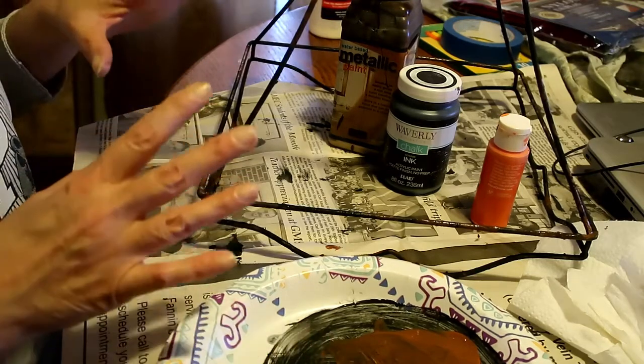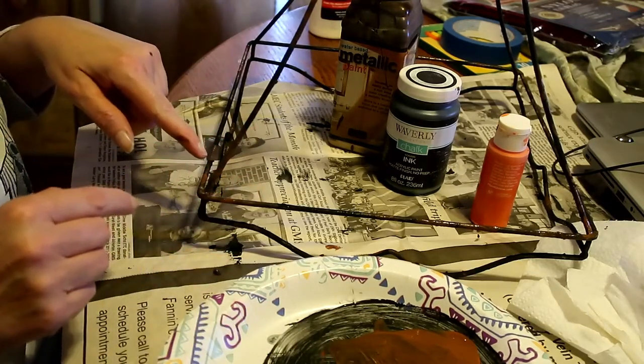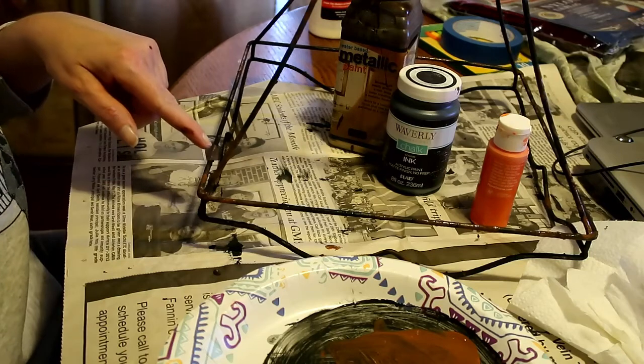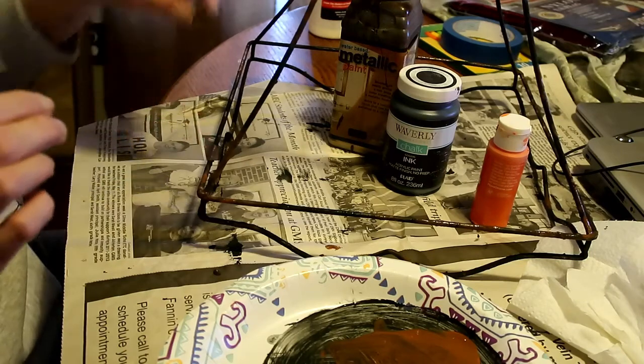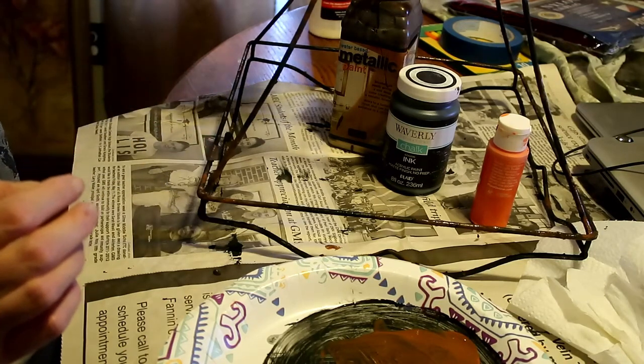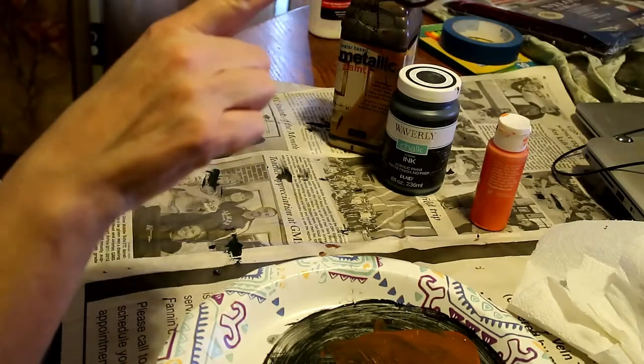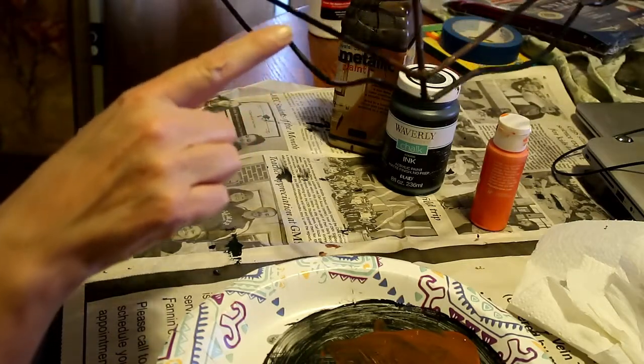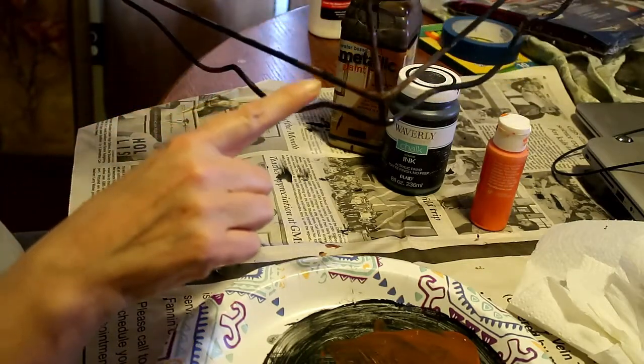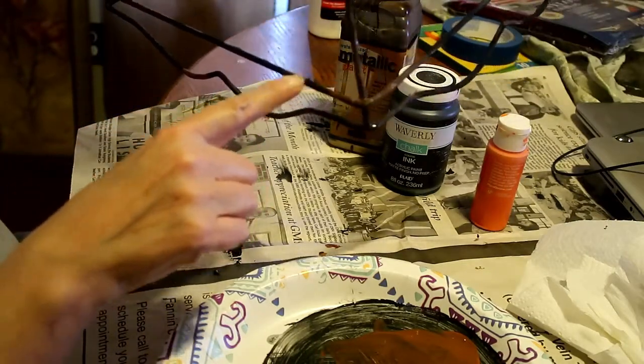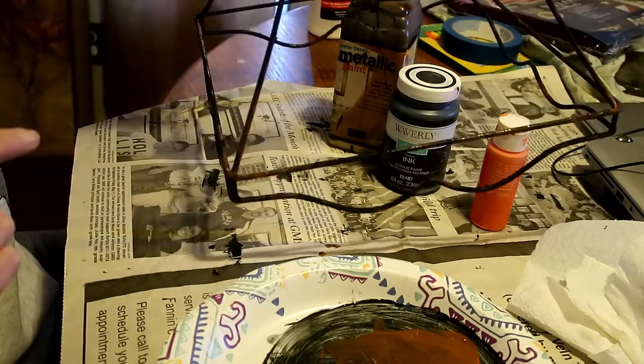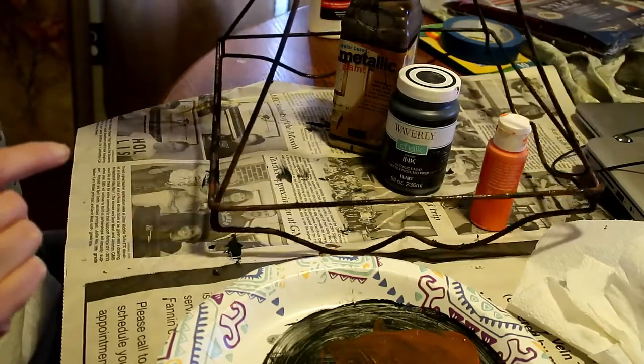And then after it dries I'll show you. Right there, I don't know if you can see it. Let me see if I can pick it up. Right there you can see how chunky it is. Let me mix up some and I'll show you how it chunks up.